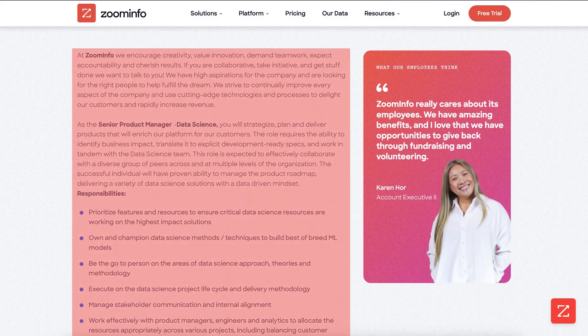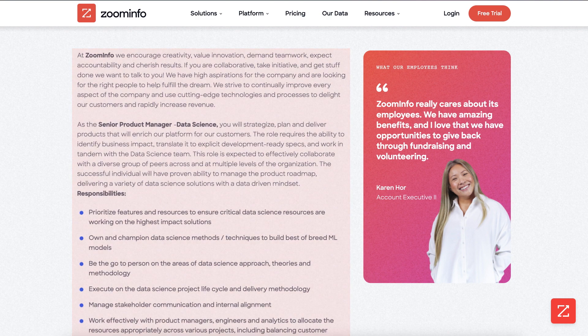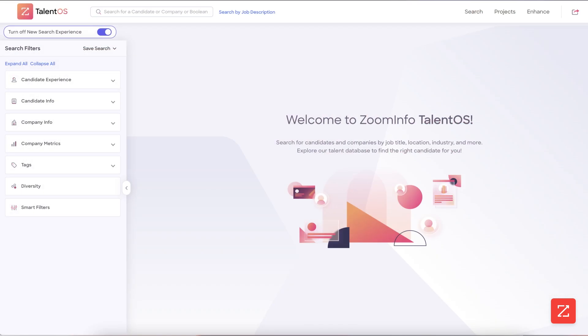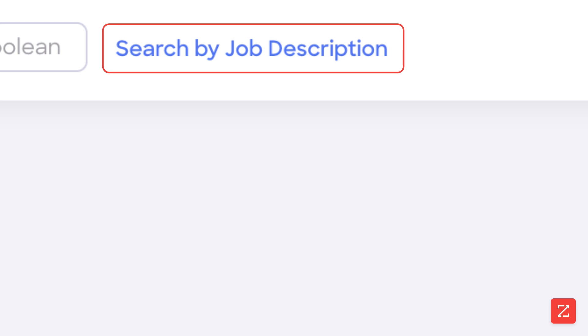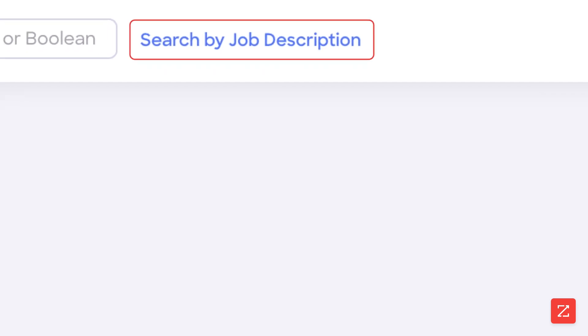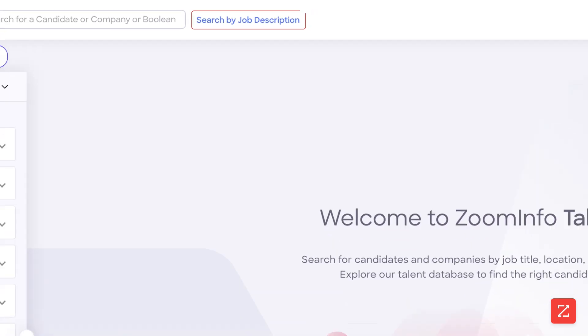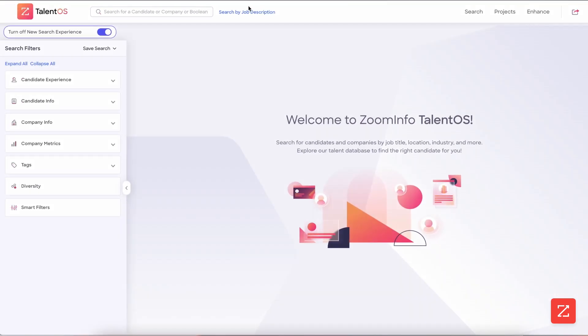With the job description on hand, you would navigate to your TalentOS homepage. Click on search by job description, which is the blue text at the top of the screen next to the search bar.